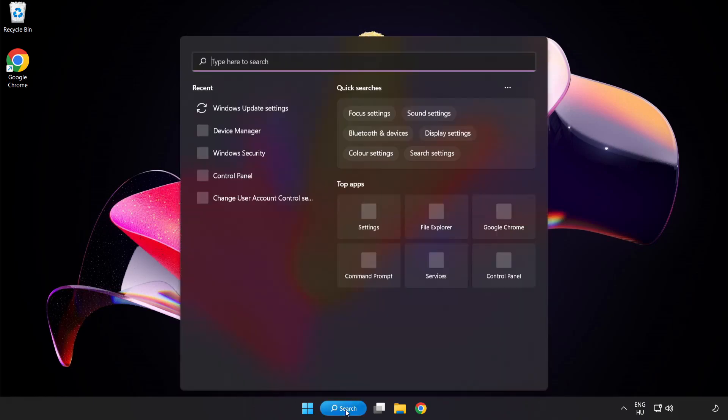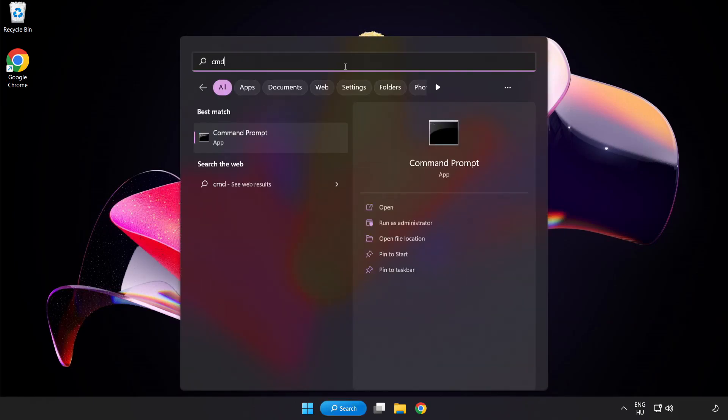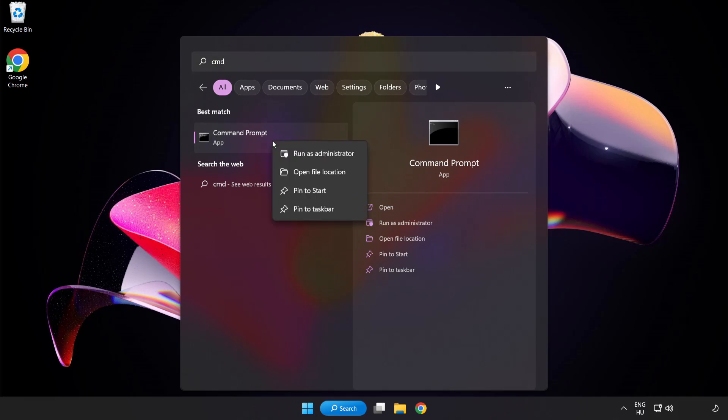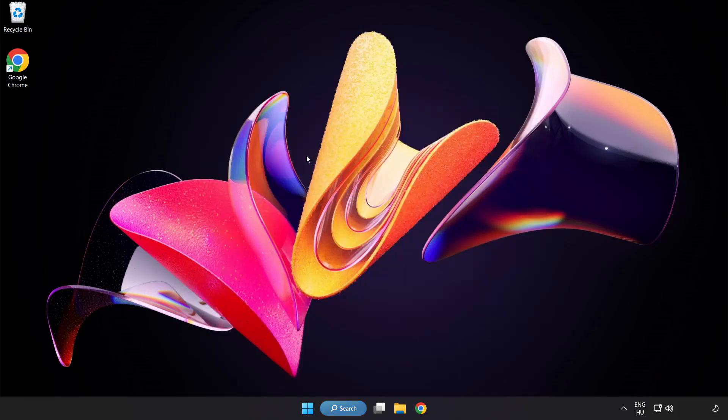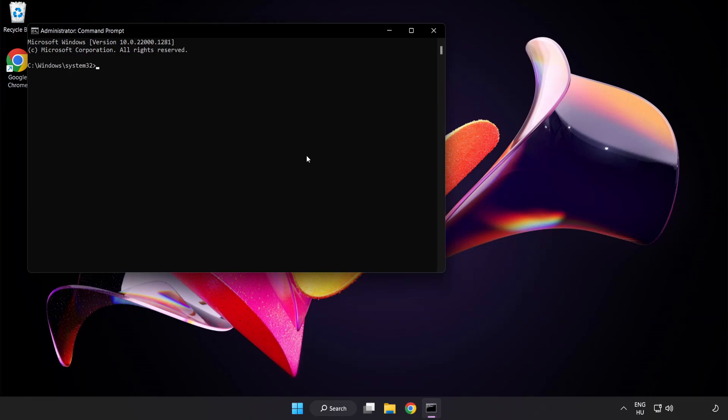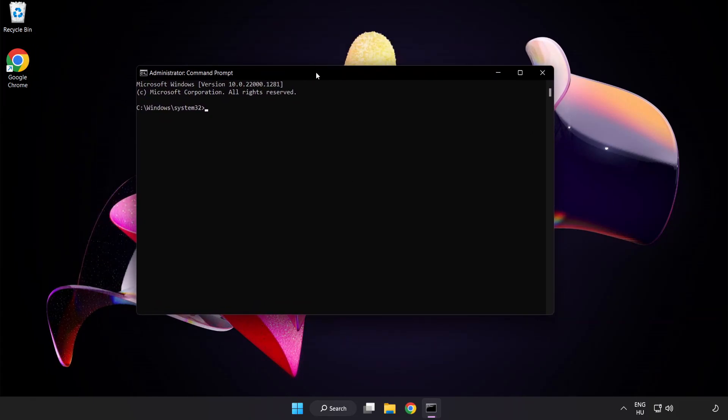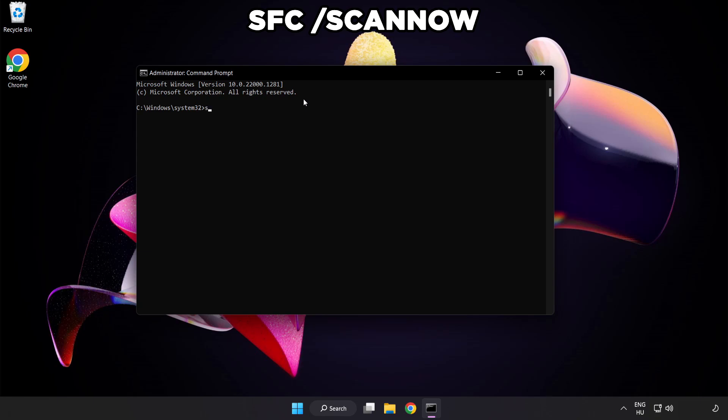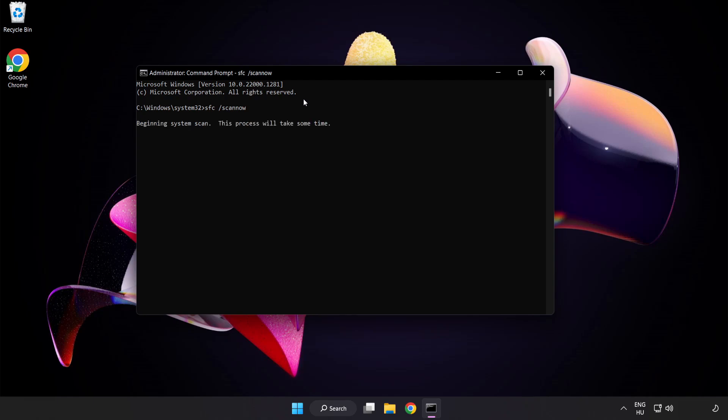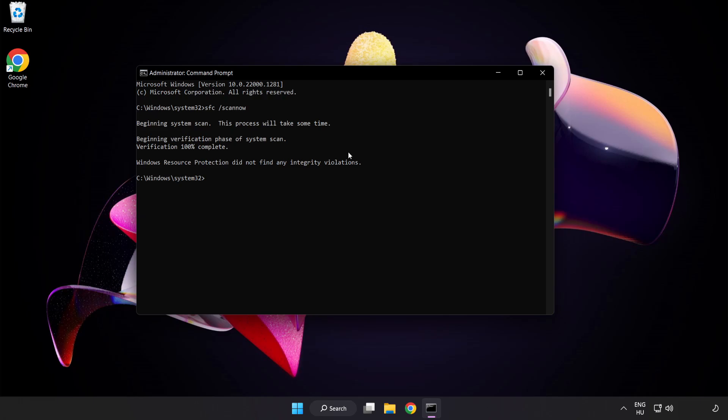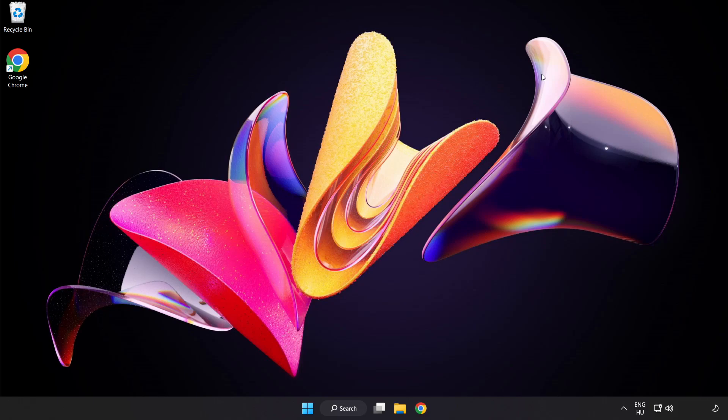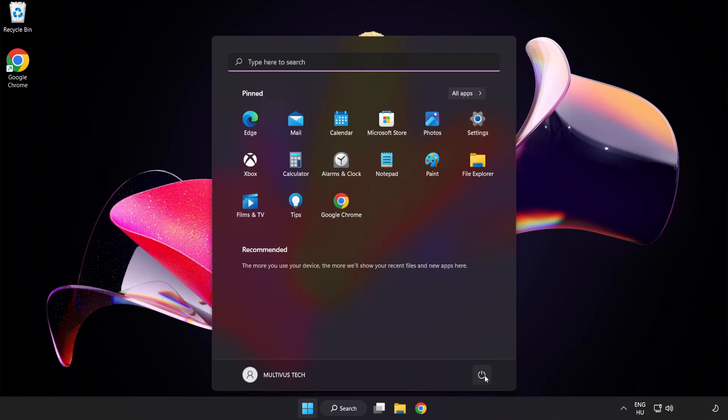Click the search bar and type CMD. Right-click Command Prompt and click Run as Administrator. Type SFC space scan now. Wait for it to complete and restart your PC.